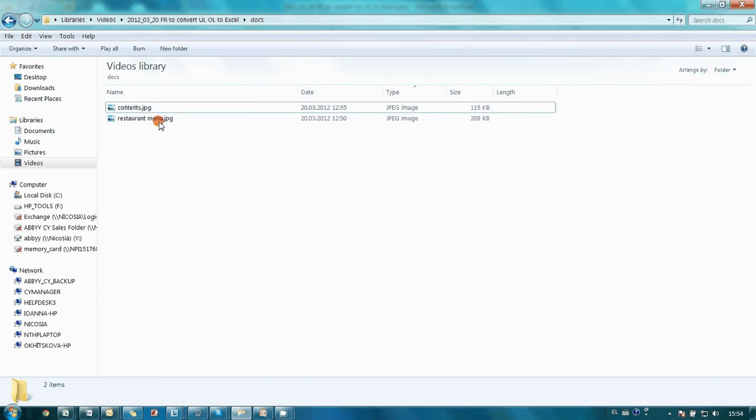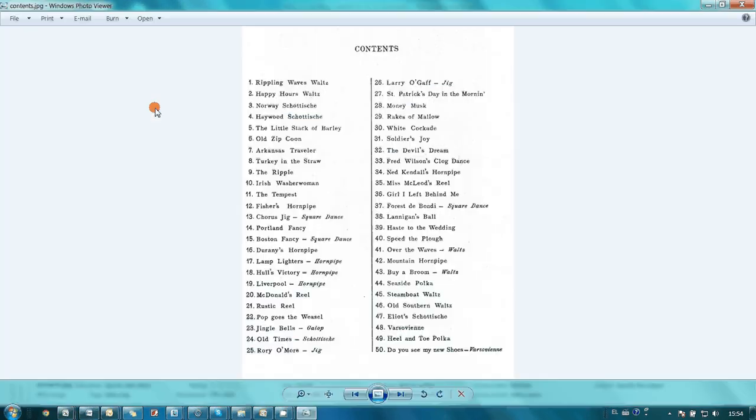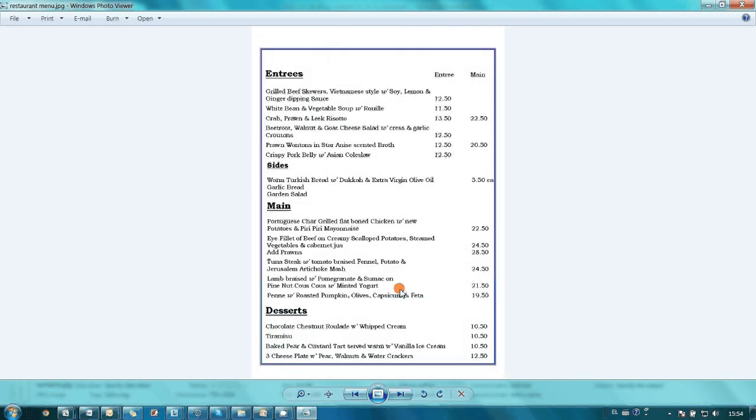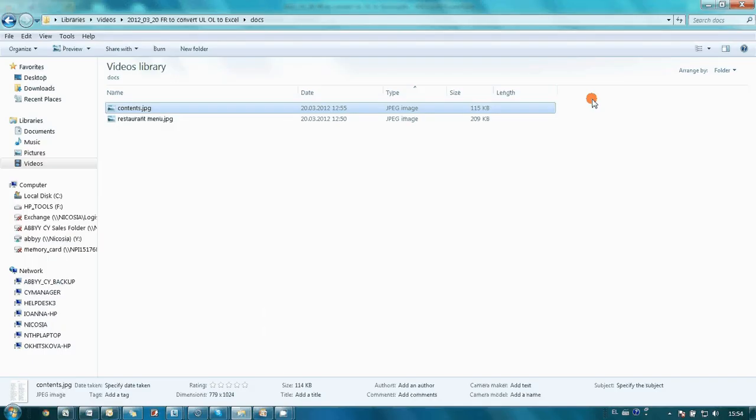I received via email two JPEG files. In the first JPEG I have a Table of Contents, which is an ordered list, and in the second one I have a Restaurant Menu, which is an unordered list. I need both of these lists in Microsoft Excel.